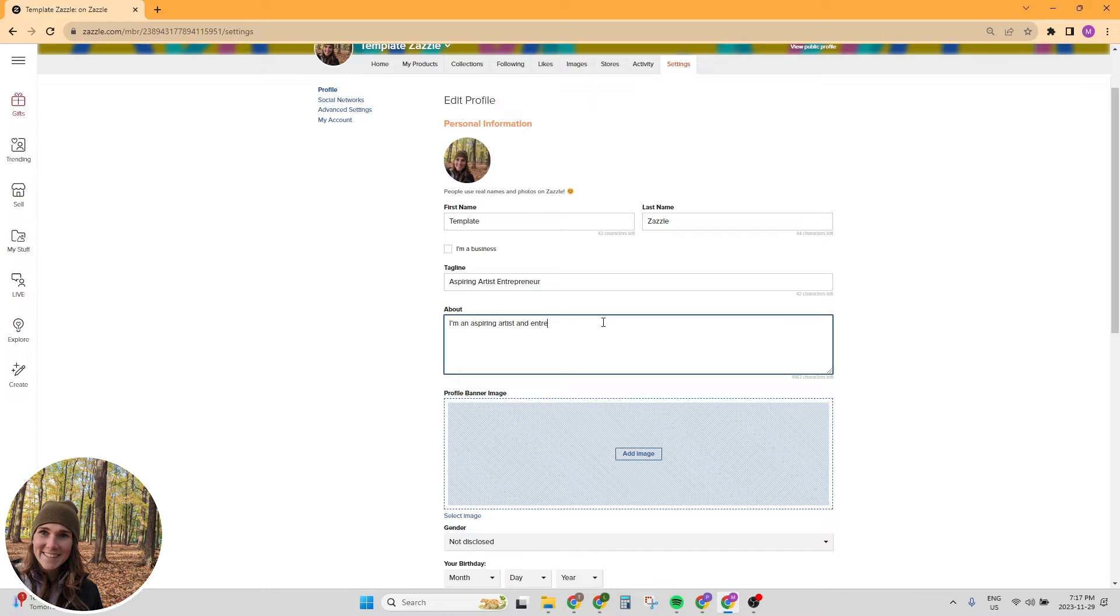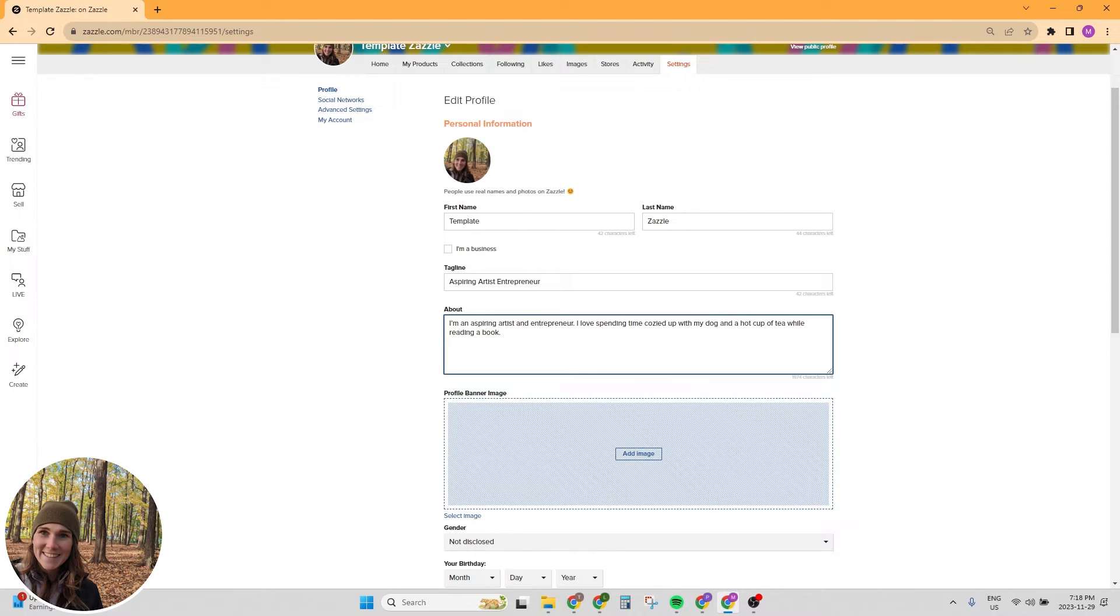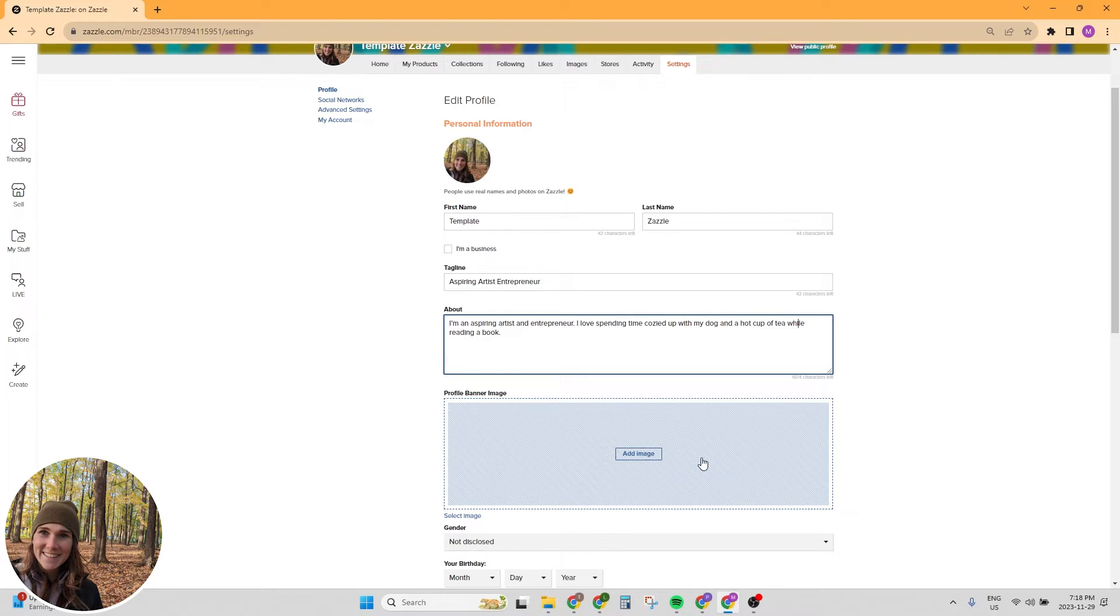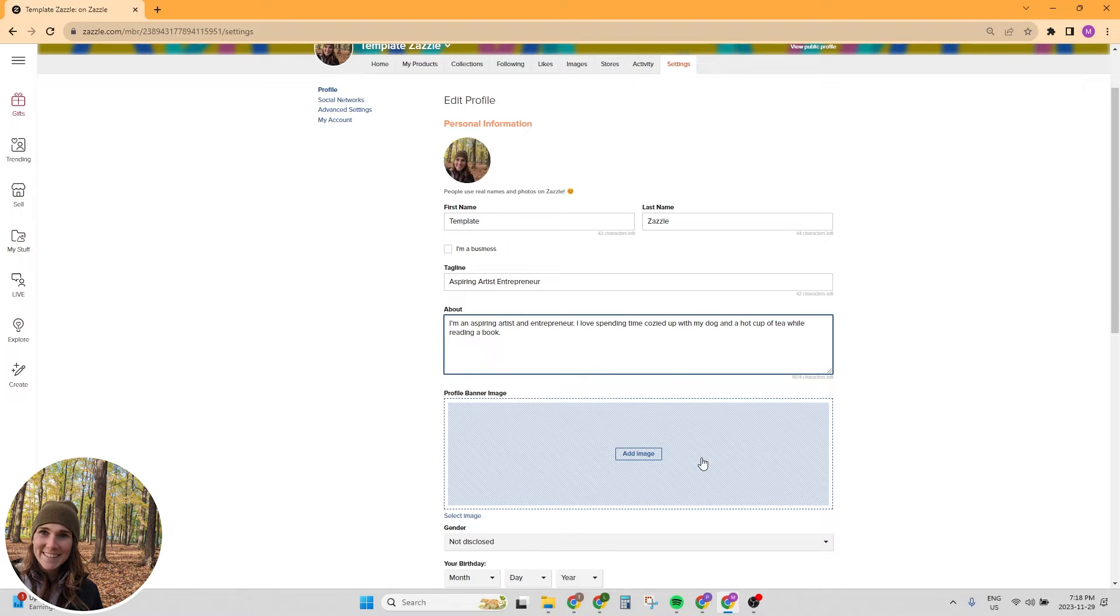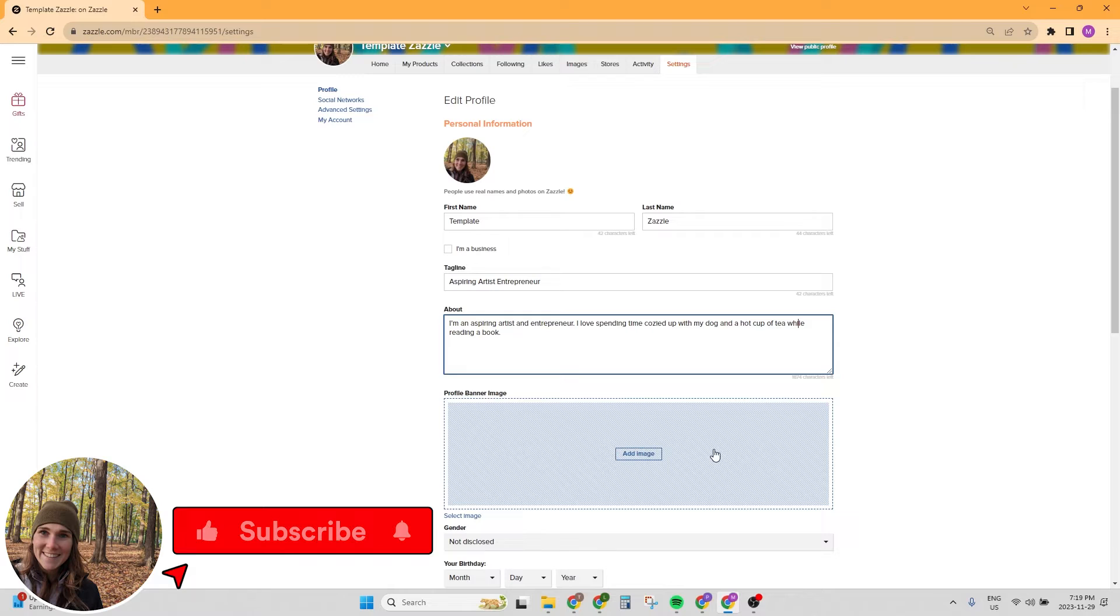I'm an aspiring artist and entrepreneur. I love spending time cozied up with my dog and a hot cup of tea while reading a book. Something simple. You really don't need to get too particular about this. If you need some help coming up with an about section or a tagline, I highly recommend just playing with ChatGPT a little bit, having a conversation with ChatGPT, and you're going to get some ideas flowing.